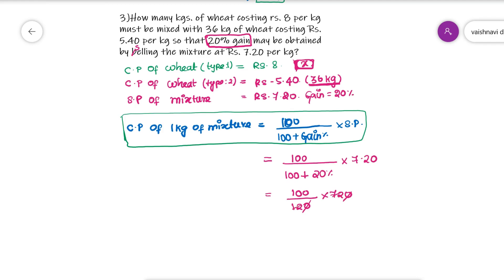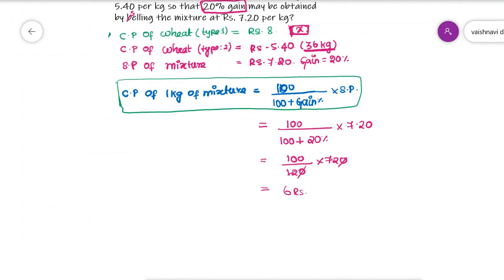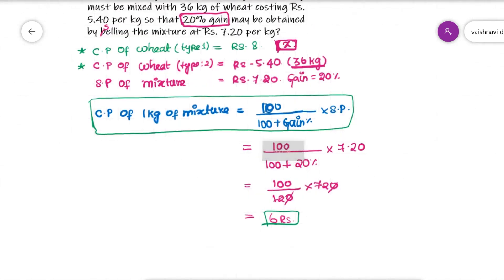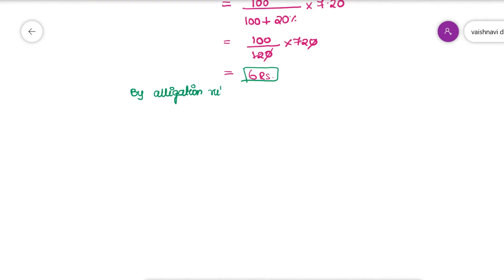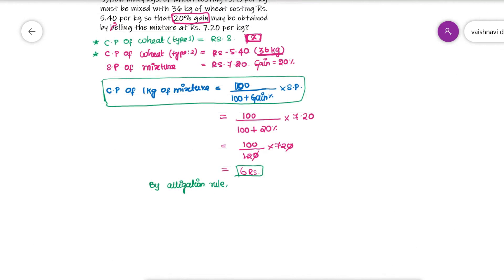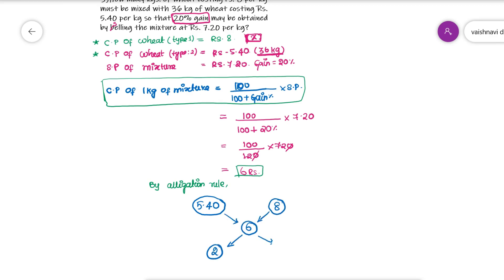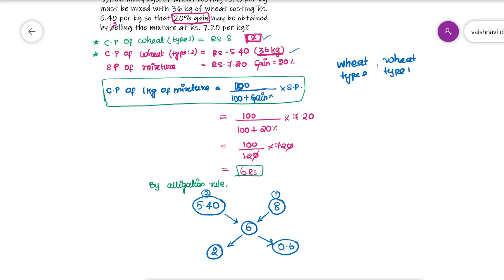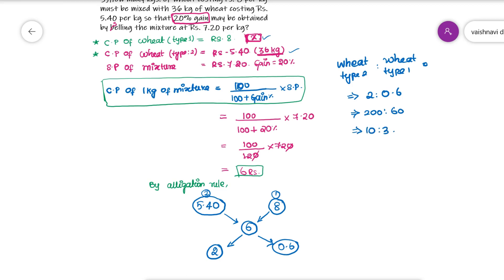Another important point: in the allegation rule, you can only apply unit quantities — use 1 unit for everything. That is why we find the cost price of 1 kg of the mixture. Now by the allegation rule, 5.40 is the cheaper type 2 wheat and Rs. 8 is type 1. The middle value is the cost price of 1 kg of mixture. Wheat 2 to wheat 1 is in the ratio 2 to 0.6, which simplifies to 200 to 60, and finally 10 to 3.